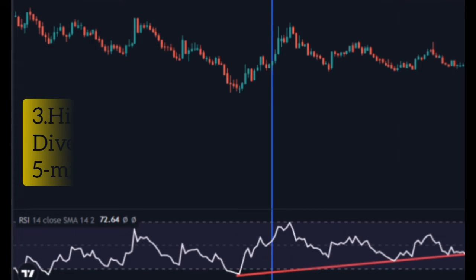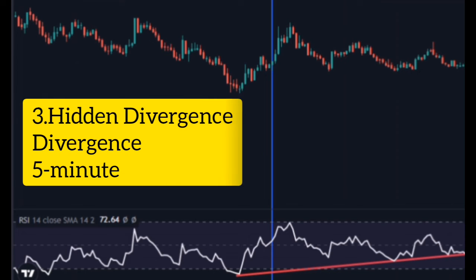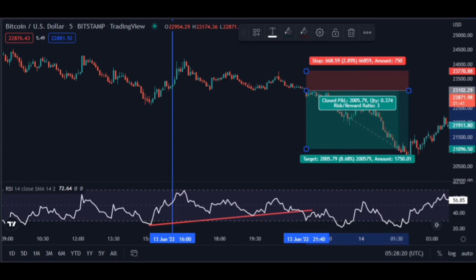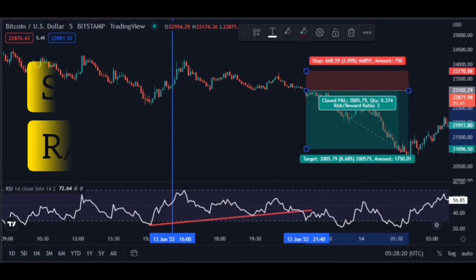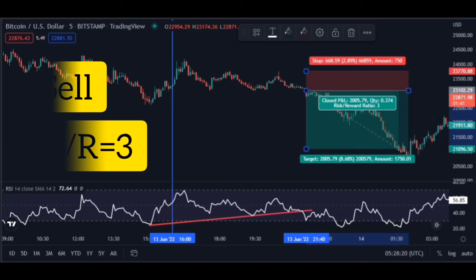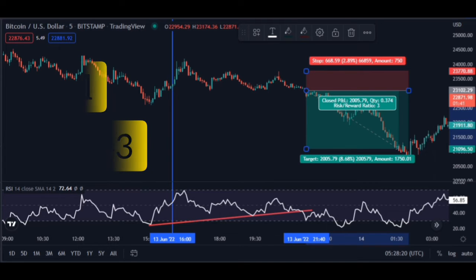Step 3: Confirm a divergence or hidden divergence on the 5-minute time frame to increase the probability. When the RSI trend line is broken, that is your sell signal. Place your stop loss at the price peak, and set take profit at 3 times the stop loss distance. That risk-to-reward ratio is excellent.